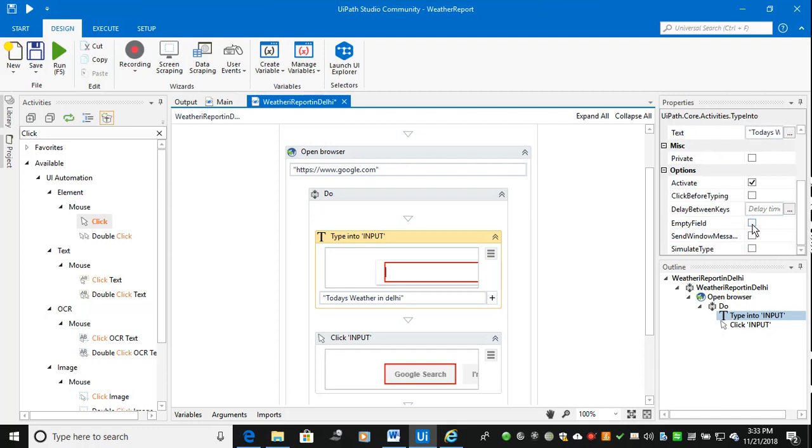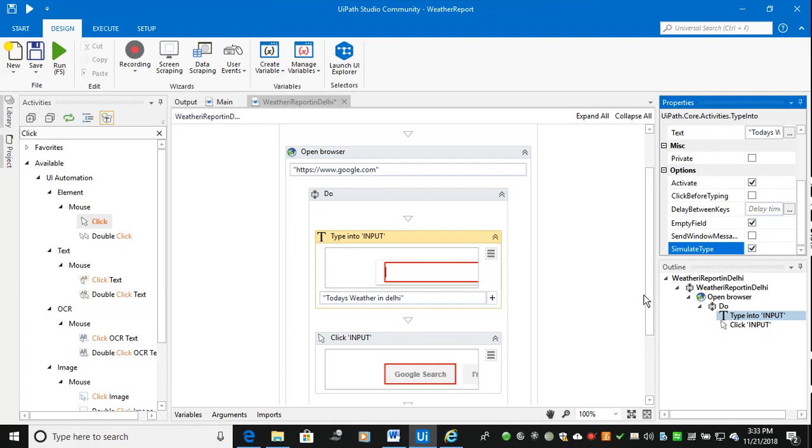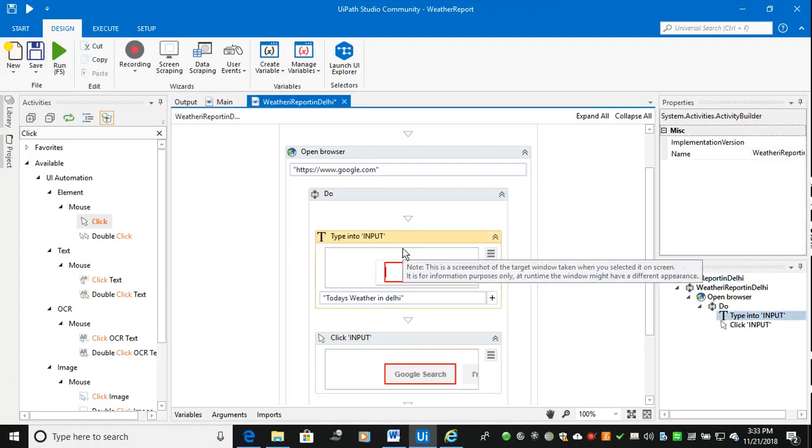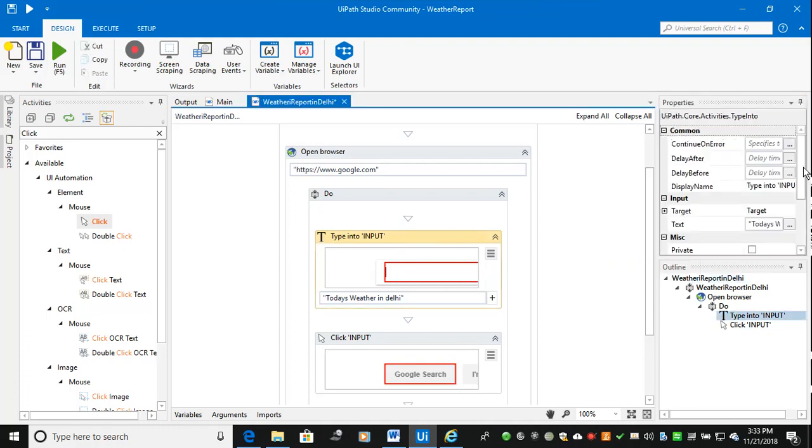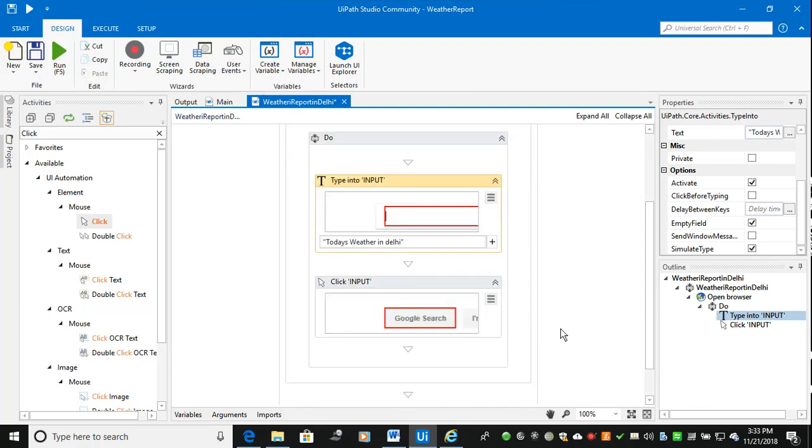Before I type the word in Google, I want to empty the field. The second one is I don't want to type each and every word like human. I want to do the simulate type which I like, robots. The best practice is wherever you have option, use simulate type. That will help you, the entire text will be copied one time. I will show you how it will copy.